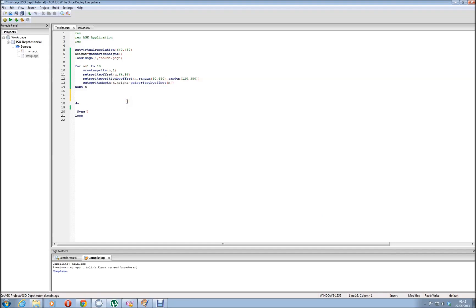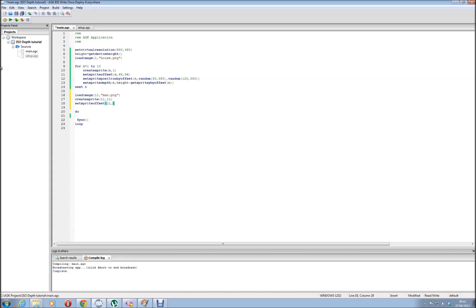Now let's put a man to walk around. Let's have a load image - I'm going to make it 11 because we've got up to 10 there. Man.png. Sprite 11, 11. Now we'll set the sprite offset - 11. I know that the sprite I've made isn't quite at the bottom, so we'll have 15 on the X because that's the middle of it, and 43 at the bottom. Set the sprite position - make it a bit central.